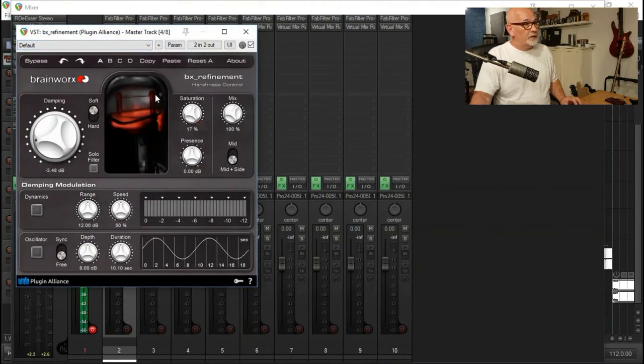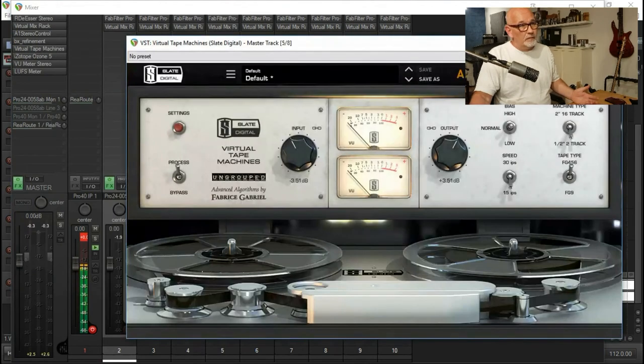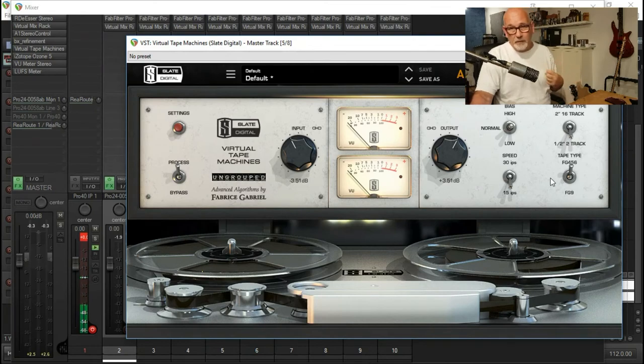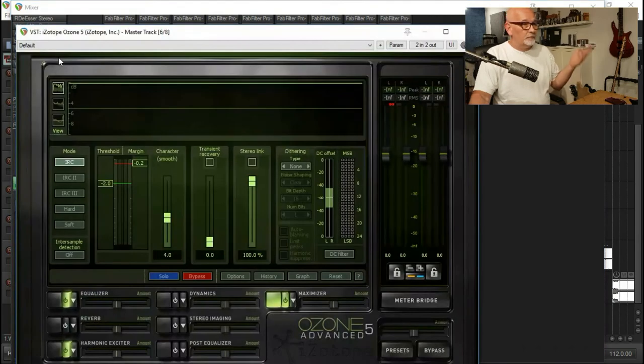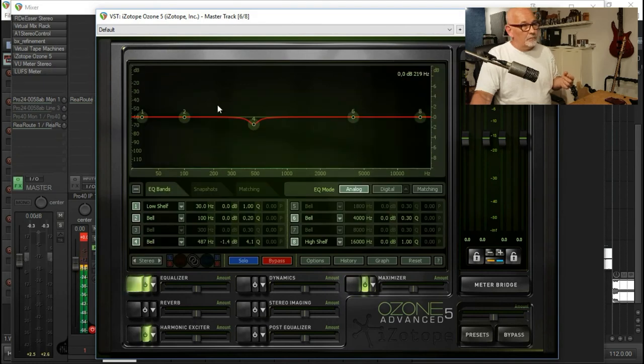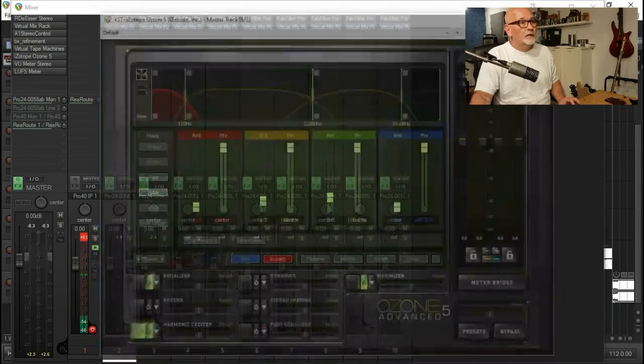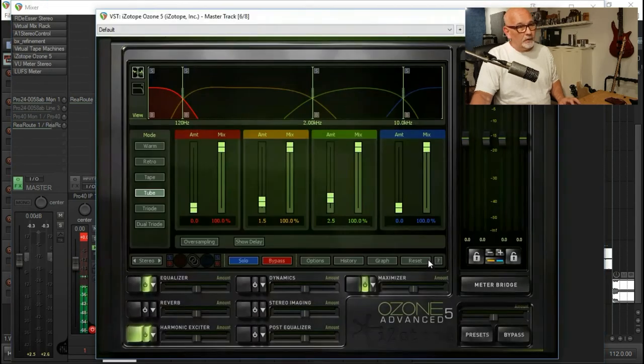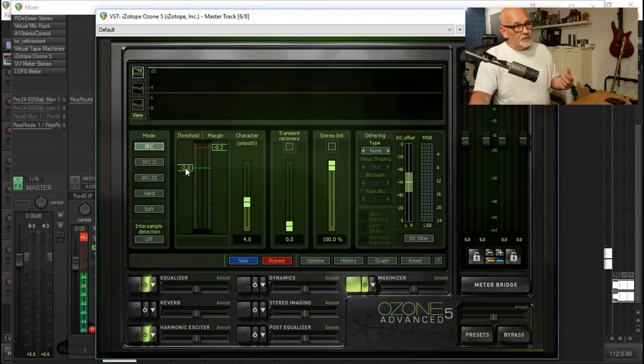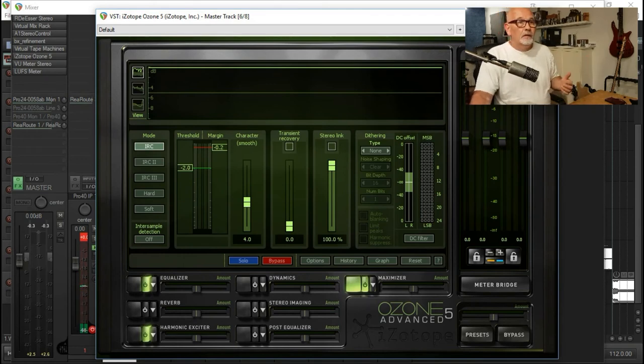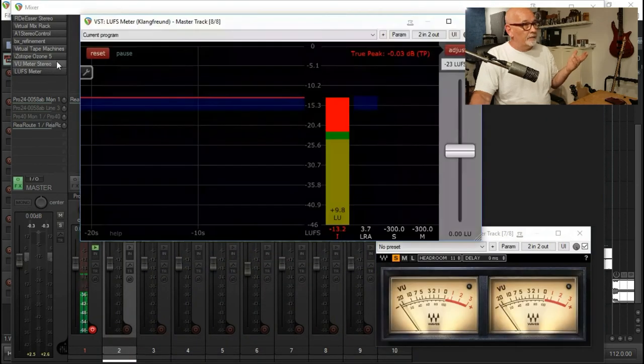Then I'm using BX Refinement just for a little bit of saturation. Then I've got Slate's virtual tape machines, just driving it a little bit, give it a little bit of tape niceness. Then I've got iZotope. I haven't upgraded yet. I've got iZotope 5. I'm mainly using it for EQ. I'm knocking out a little bit of low mids, a little bit of harmonic exciter in the low and high mids. Then I'm using the maximizer, not going mad. It's minus 2 dB limiting and my max is 0.2 dB.